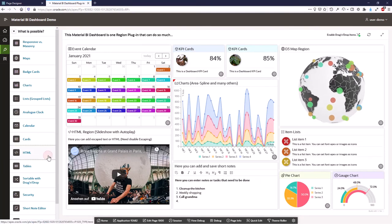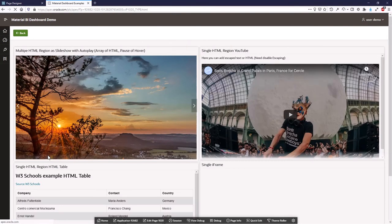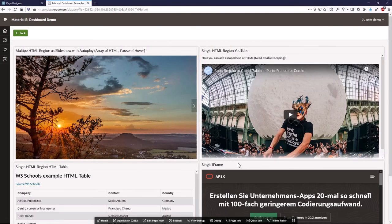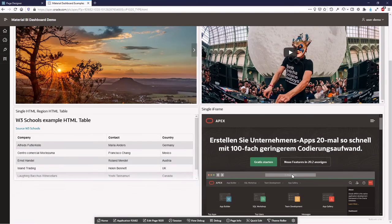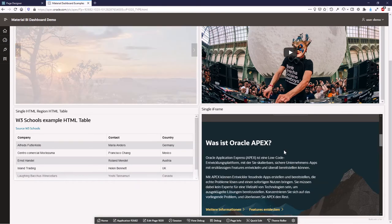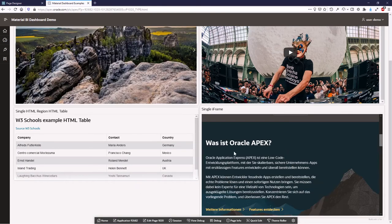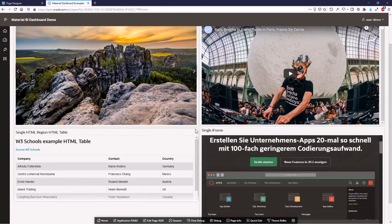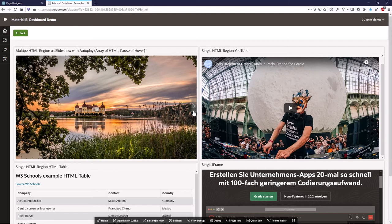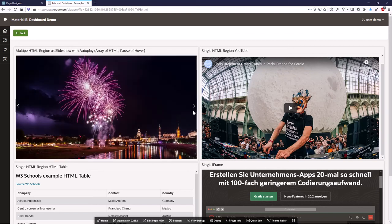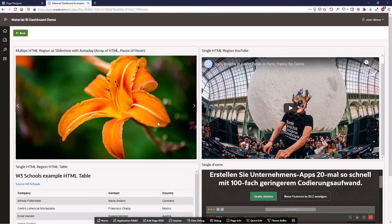You have an HTML region. The cool thing is that you can here add videos or iframes where you can show sub pages. You can add multiple HTML regions to a dashboard item. And then the dashboard automatically creates such a slideshow.